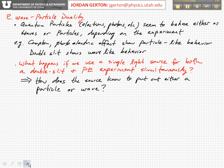One thing that you may want to guess is going on is maybe the source of the light somehow puts out a wave or puts out a photon depending on the particular experiment that's being done. So maybe there's some sort of communication between the actual experimental apparatus and the source of the quantum particles, that tells it to send out a particle or send out a wave.